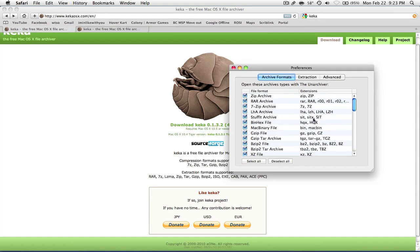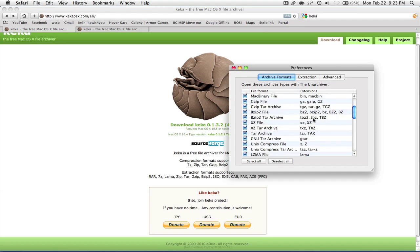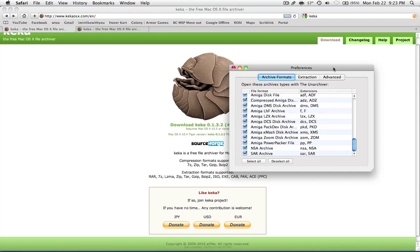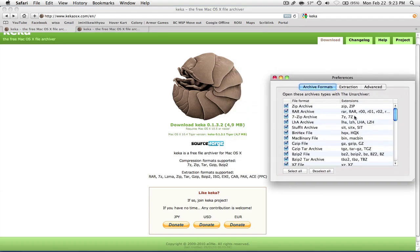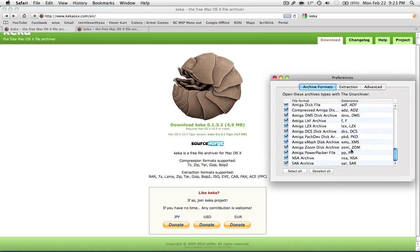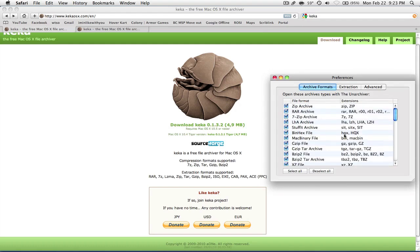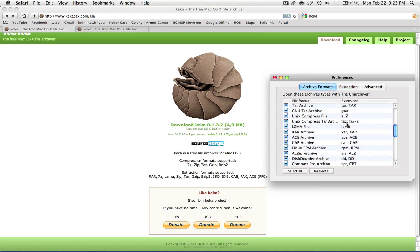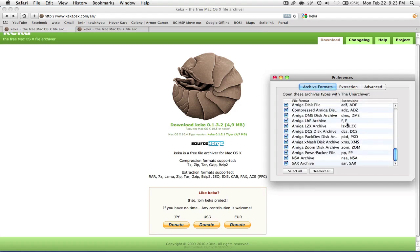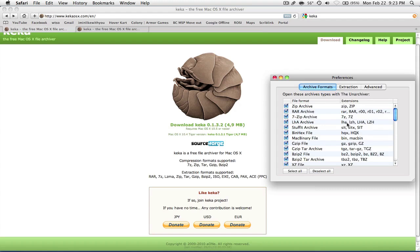That's a lot — why do I need this program that you're recommending? Yeah, it is a lot of file types that The Unarchiver supports. However, it only supports extraction. Only extraction. What if I want to archive a file?